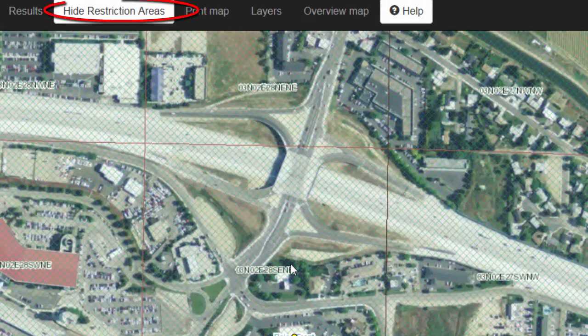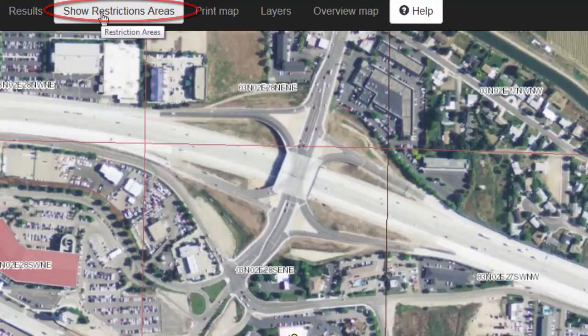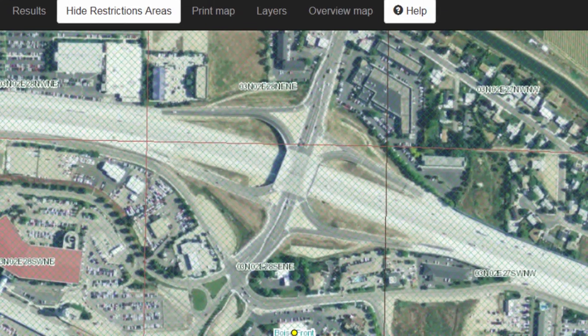If you prefer to see this map without the hatching, you can click 'Hide Restriction Areas.' To turn them back on, simply click the button again.